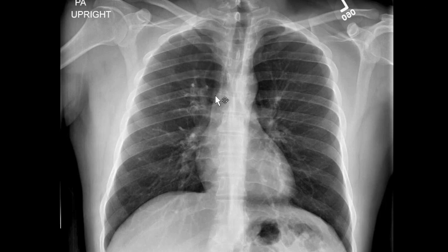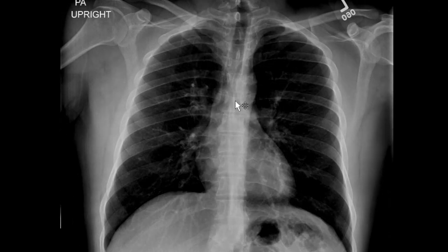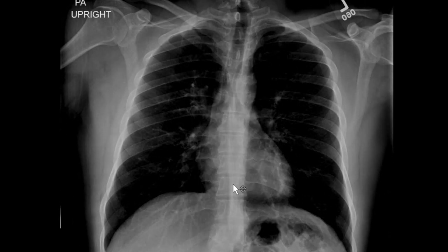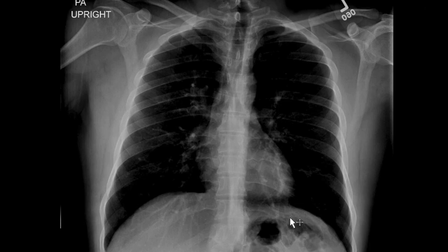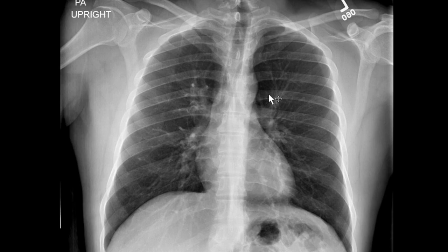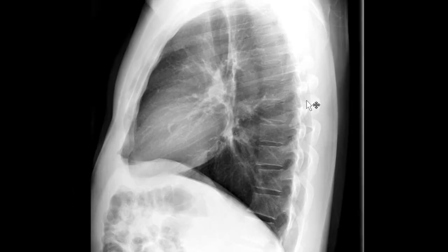After that, I window hard below the diaphragm because there's quite a bit of lung just below the diaphragm that you can see through it. I make sure I'm not missing any free air — especially important on an upright radiograph — and then I look at my gastric bubble.